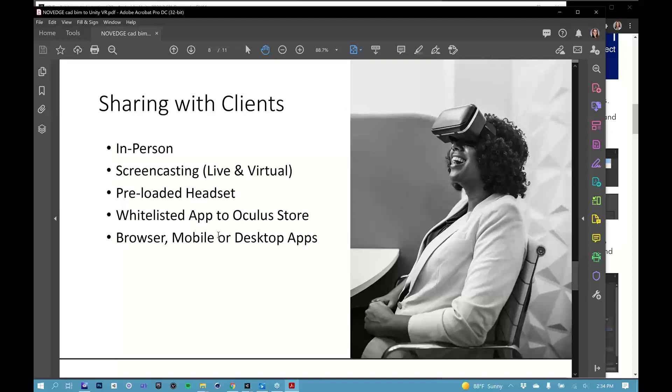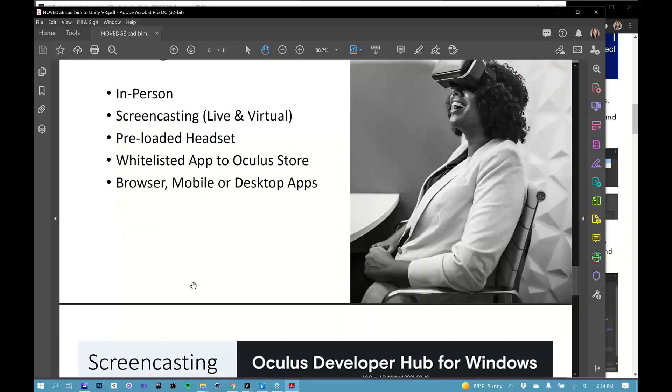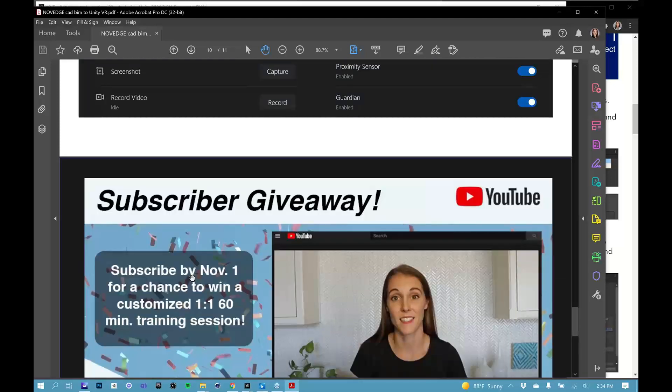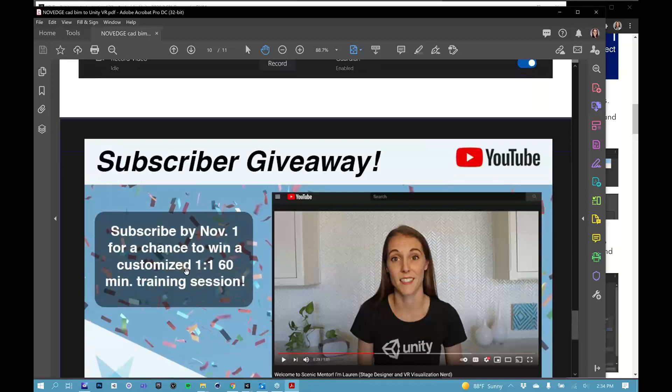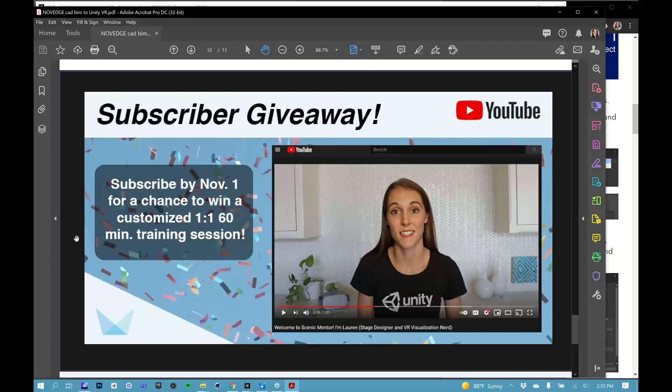I think that's all that I have for sharing with clients. I have been doing Scenic Mentor for four or five years now, but I have only just recently made a YouTube channel. I'm having a subscriber giveaway to try to encourage more people to subscribe to my YouTube channel. All you have to do is subscribe by November 1st and you'll automatically be entered for a chance to win a one on one training session with me. I will spend some time before the session even starts trying to understand what your goals are. And I will help you learn whatever it is you want to learn if it's with Vectorworks, Cinema 4D, or, of course, VR experiences with Unity.